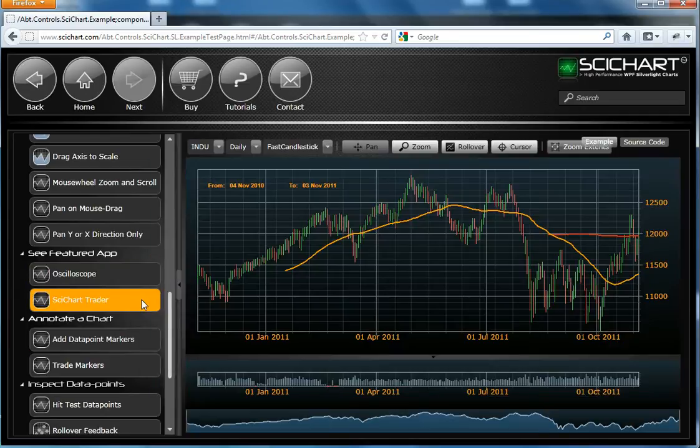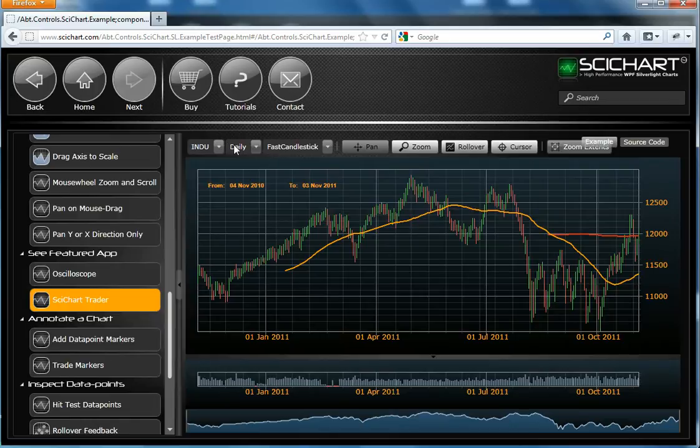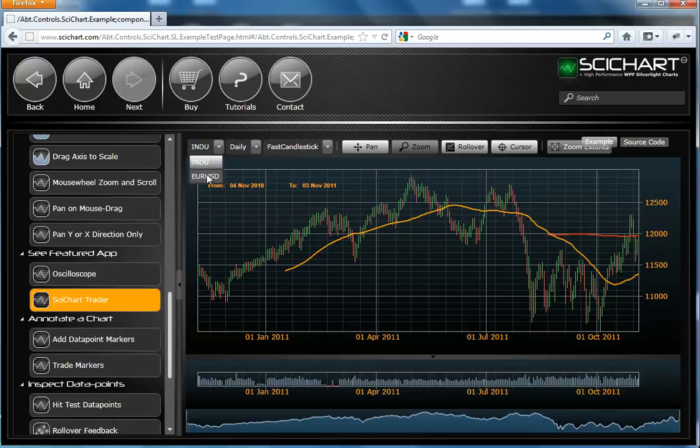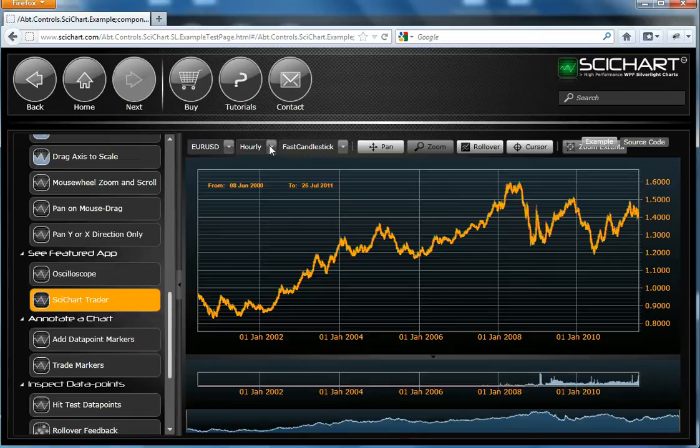SciChart supports financial charts. So here we have an example where we have a data set. This is the Dow Jones Industrial Average over a year, daily data. And it's rendered as a candlestick. We also have some other data sets to show a little bit more. This is an hourly data set, hourly bars of the EURUSD dating back to January 2001.